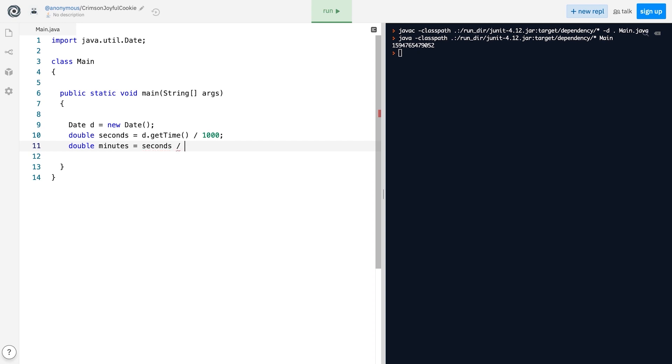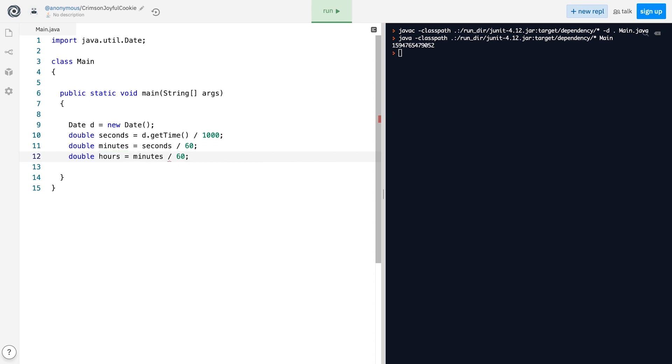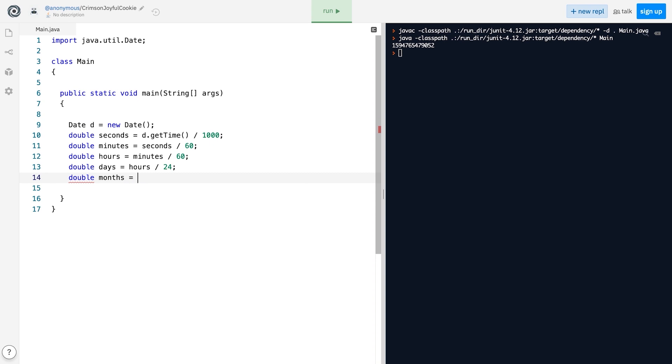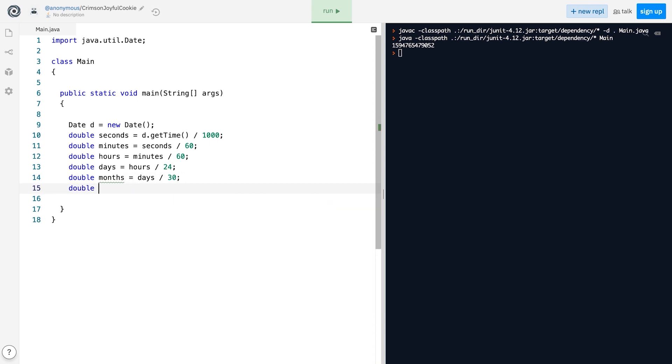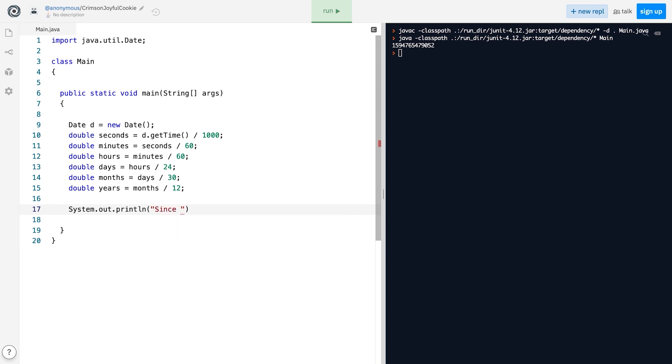60. Let's do the same to calculate the number of hours, days, months, and years, and print the result like this. We could use a formatted string for this, but I figure it wouldn't be significantly less annoying compared to using separate println method calls.